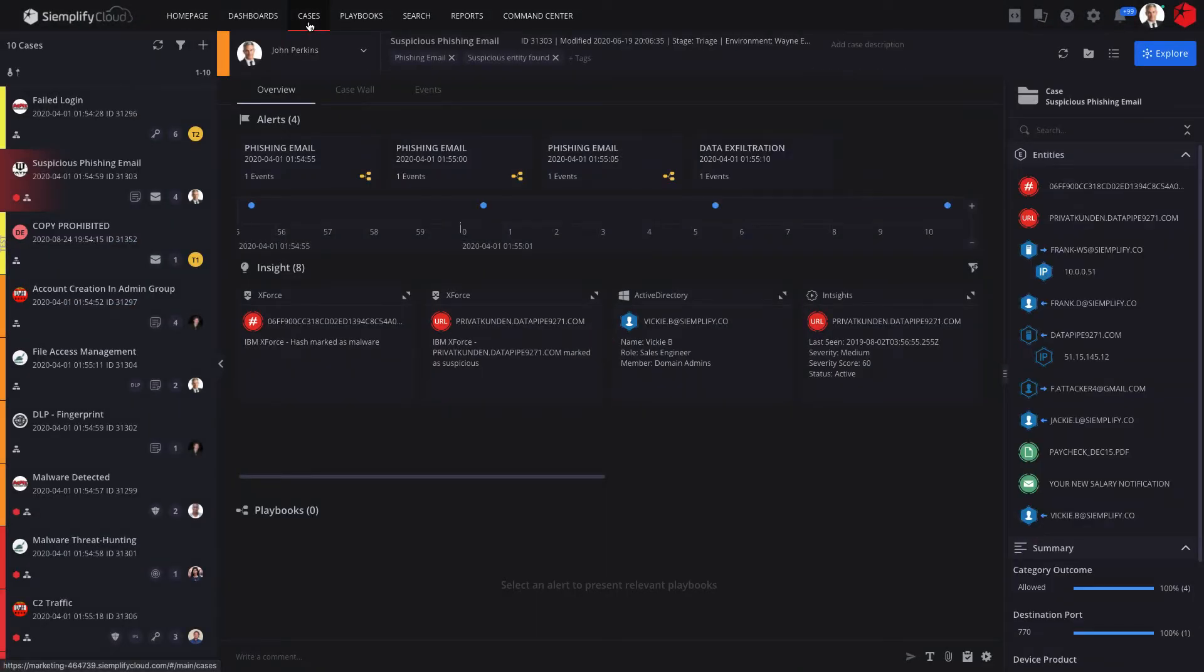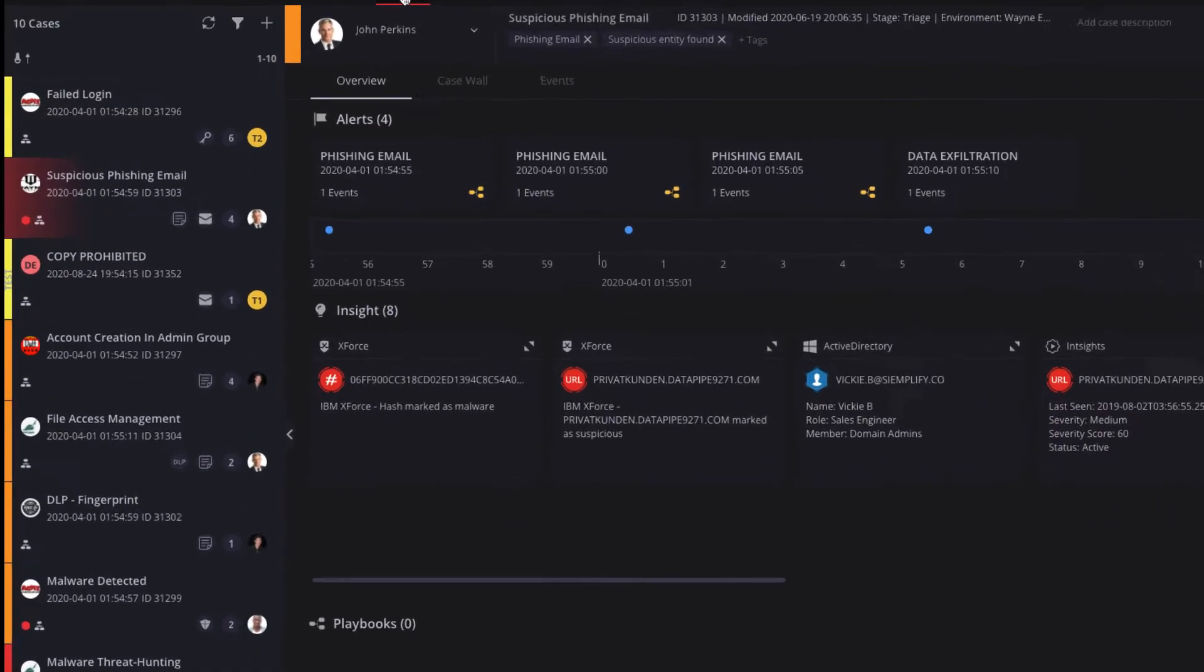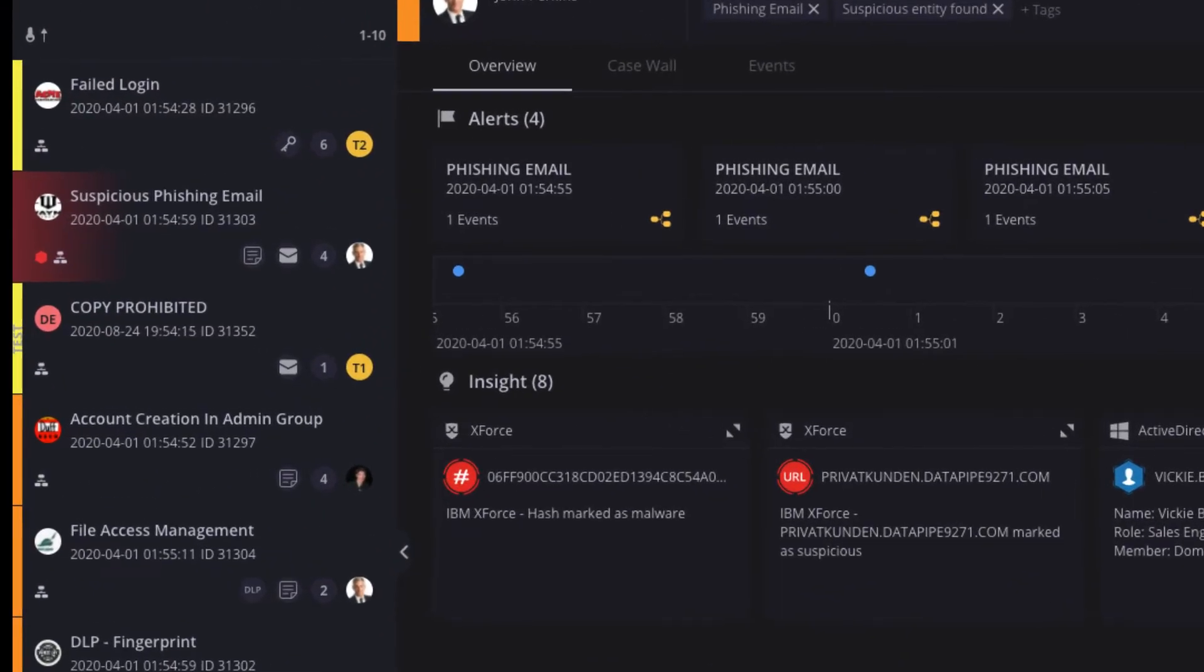Remember the threat-centric approach? Siemplify's case management ingests alerts from all your detection tools, such as SIEM, EDR, and phishing mailboxes, and uses patented technology to group contextually-related alerts into threat-centric cases.